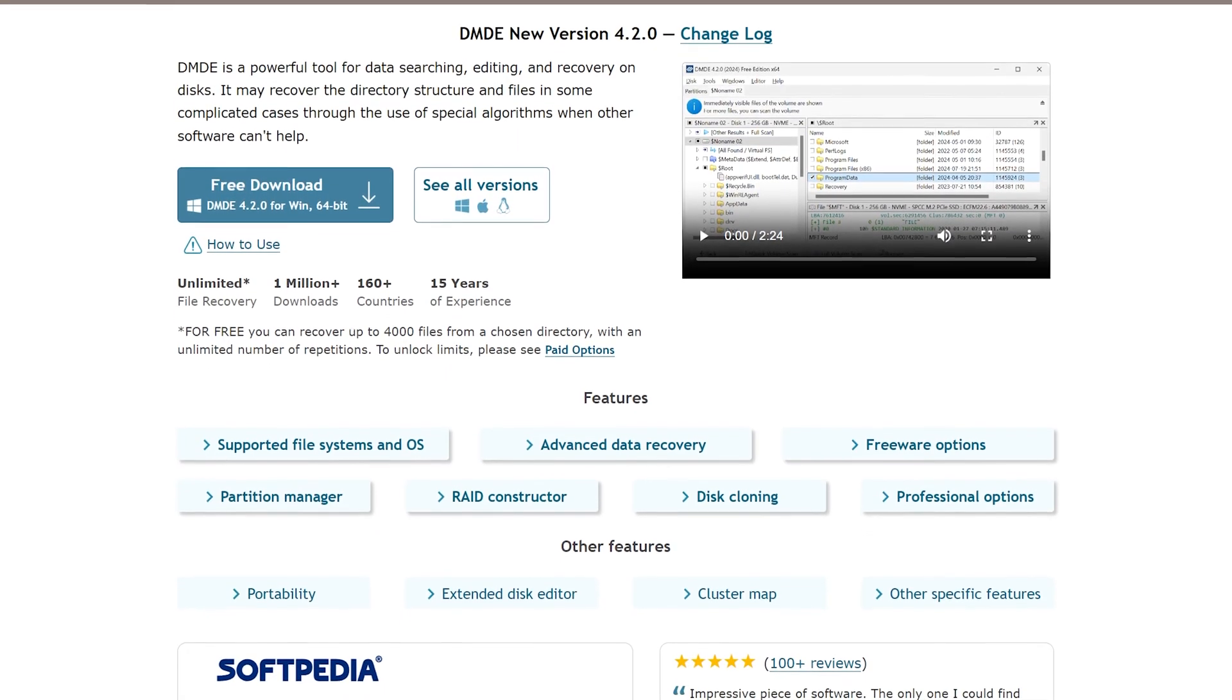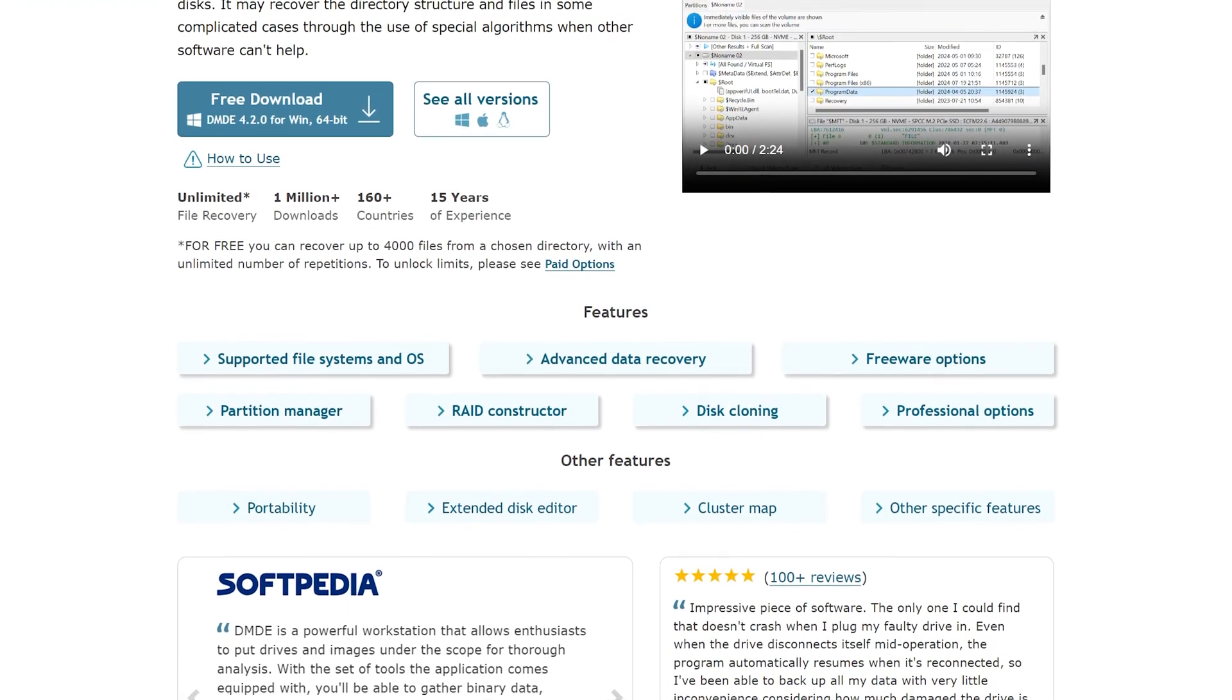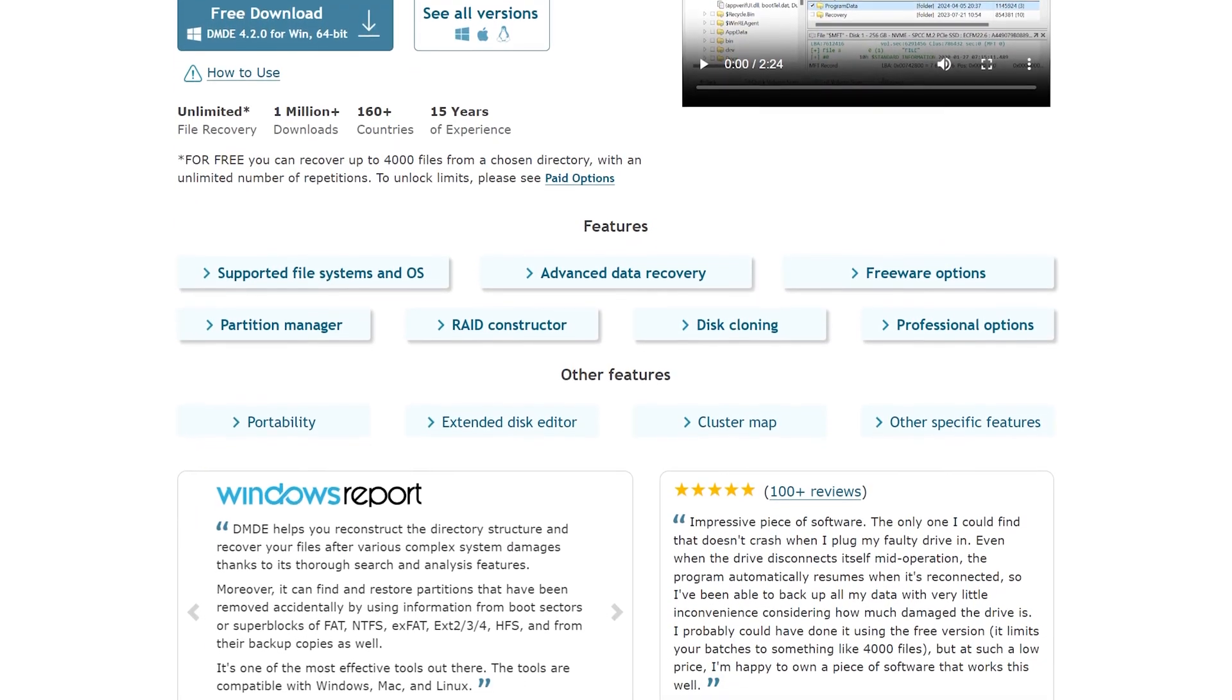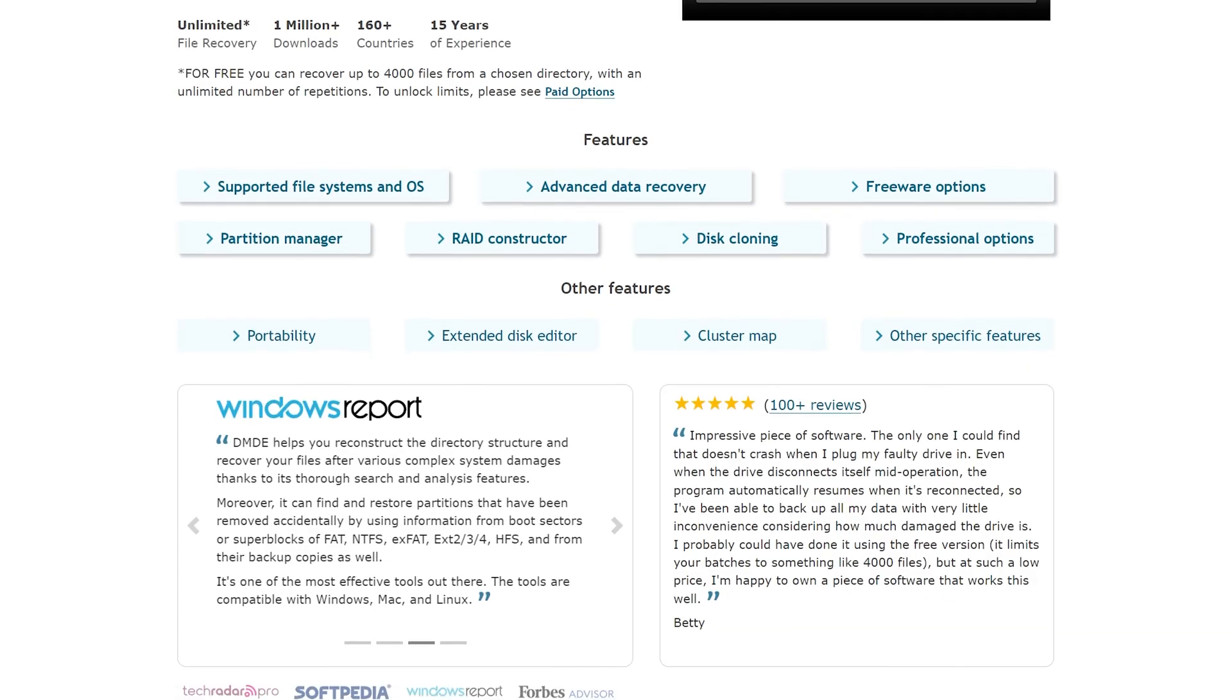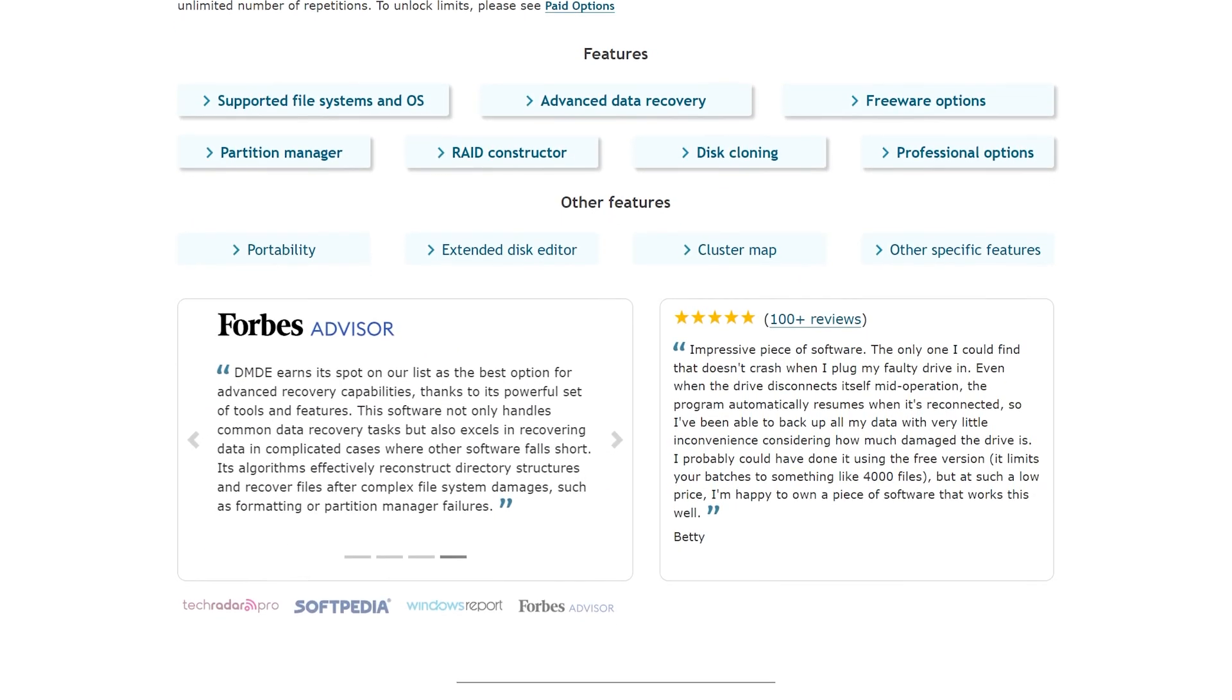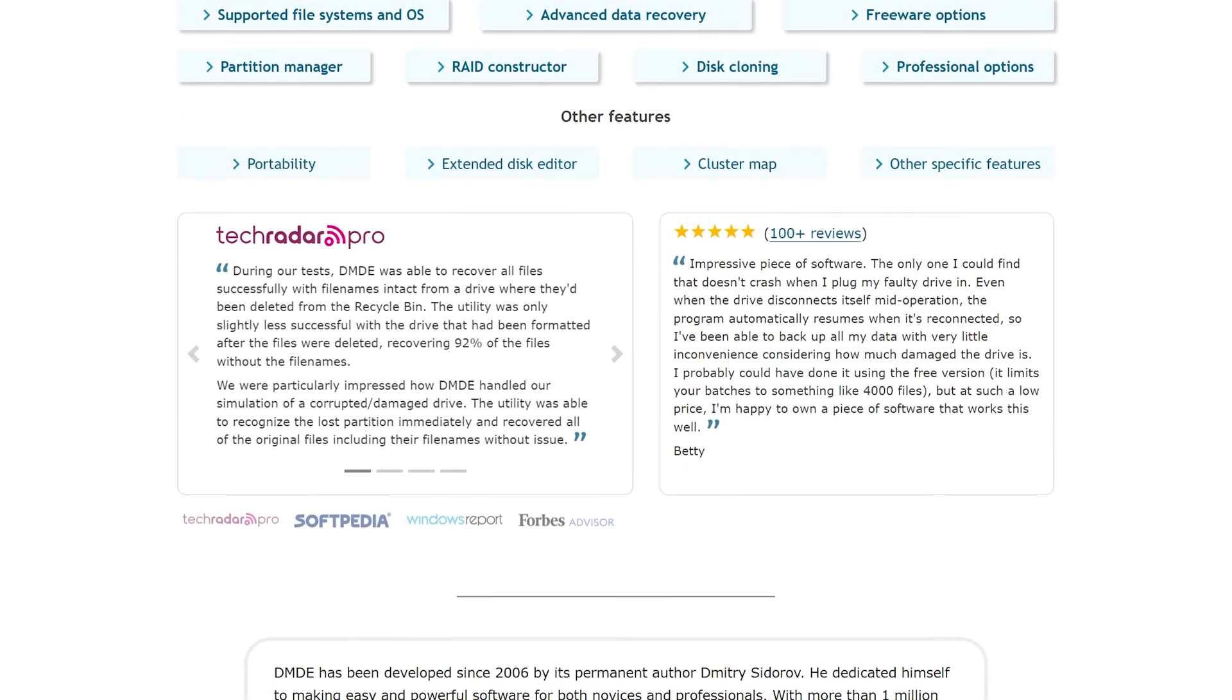In this video, I'll be using DMDE. It's a free software that runs on Windows that can help you recover your drive from the first two types of failing drives. As you can see, it's also cross-platform on Linux and macOS, so you can follow along on those OS's as well.